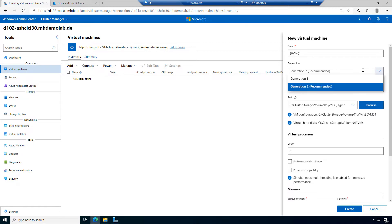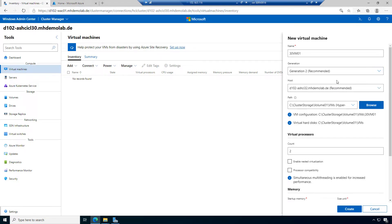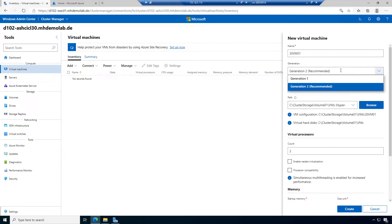I want to choose Generation 2. I assume you are familiar with the difference. Generation 2 is available since Windows Server 2012 R2, and it's also available in Azure Stack HCI. For backward compatibility, we also have support for Generation 1 VMs.